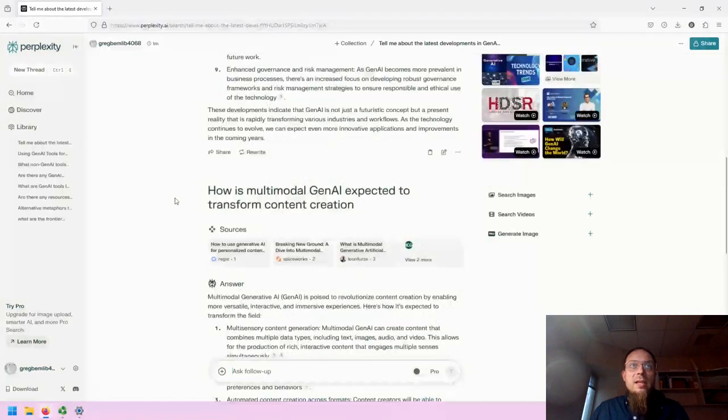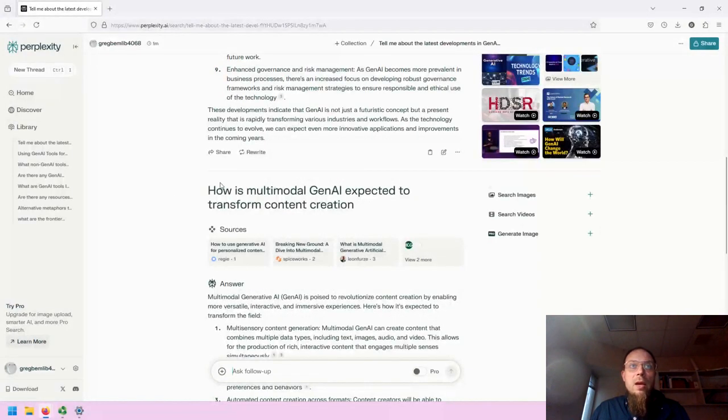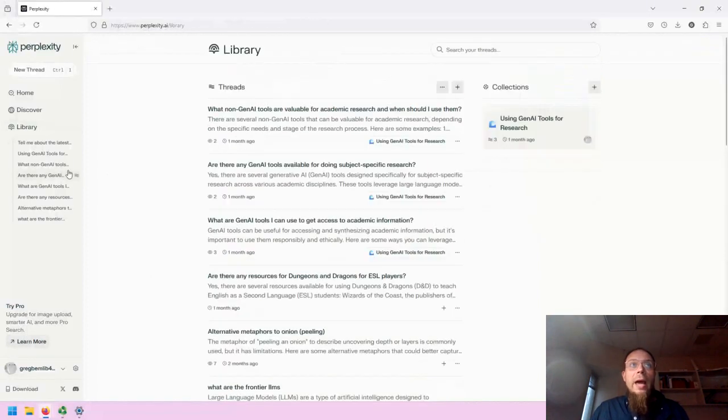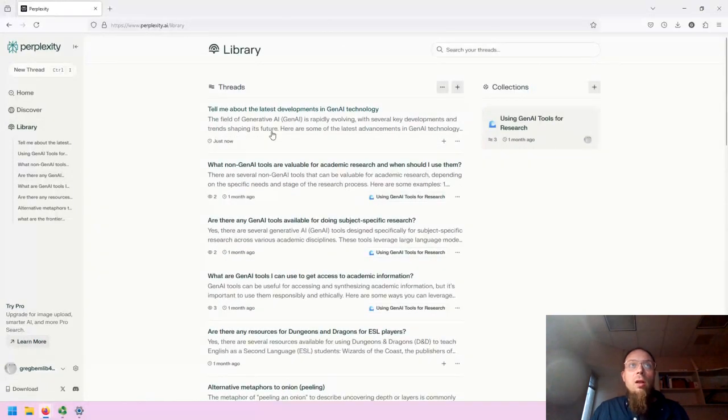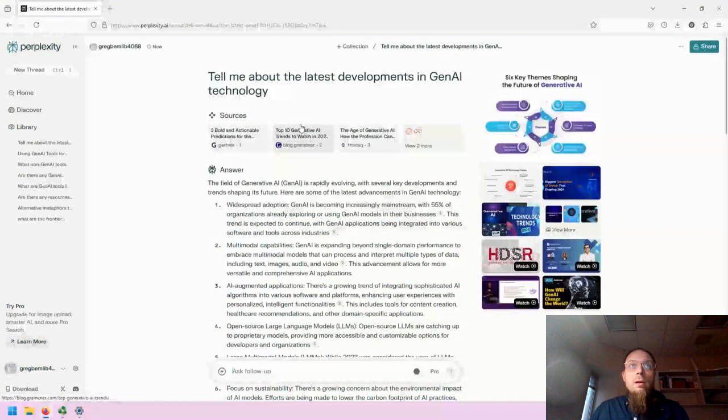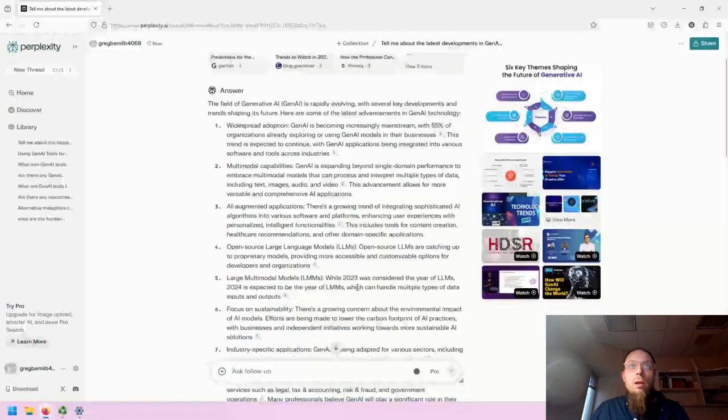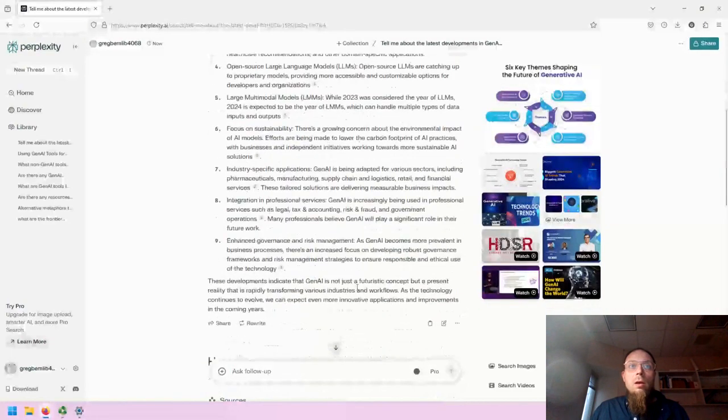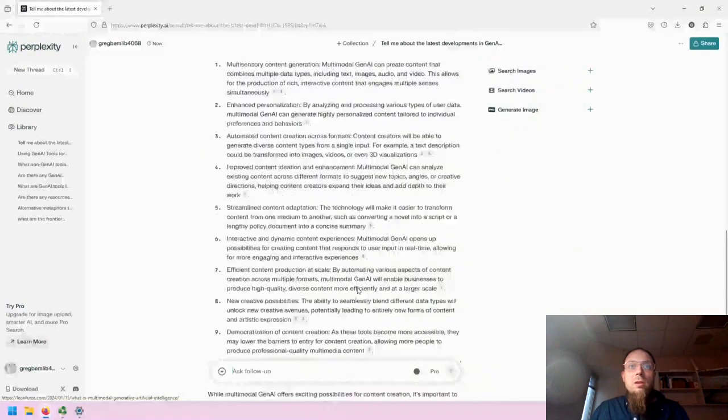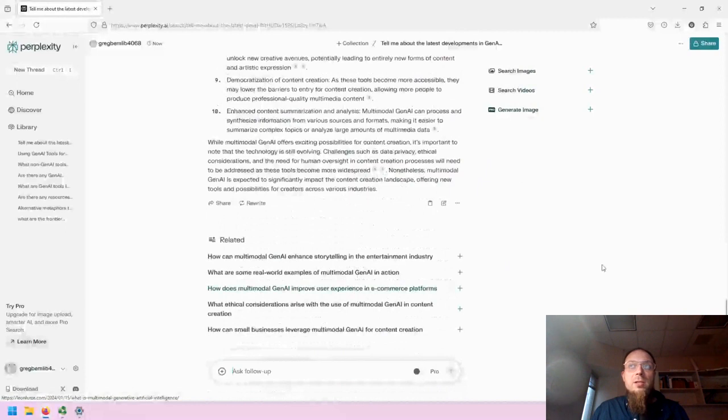The nice thing about the different threads is that they are all combined in a single thread in your history. So if I click on this, it will have both of those saved in a single space.